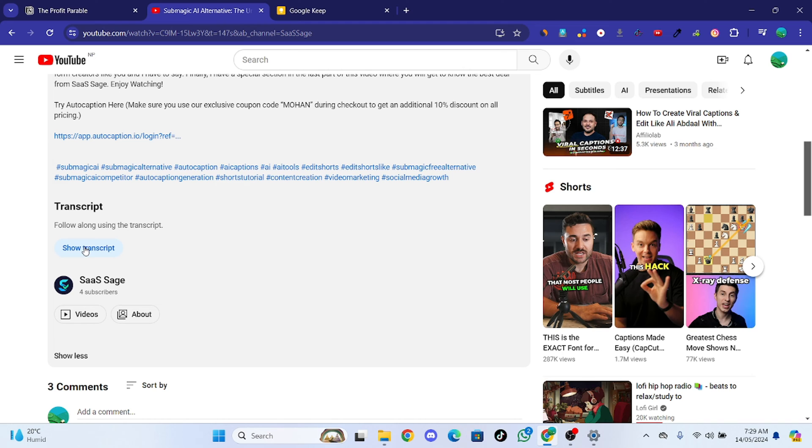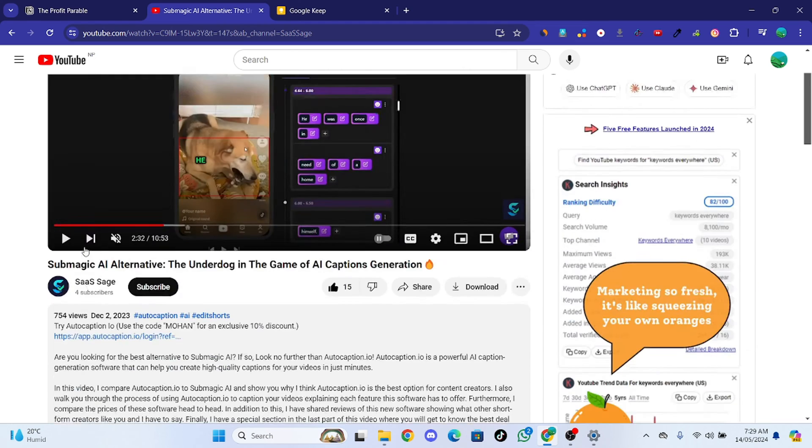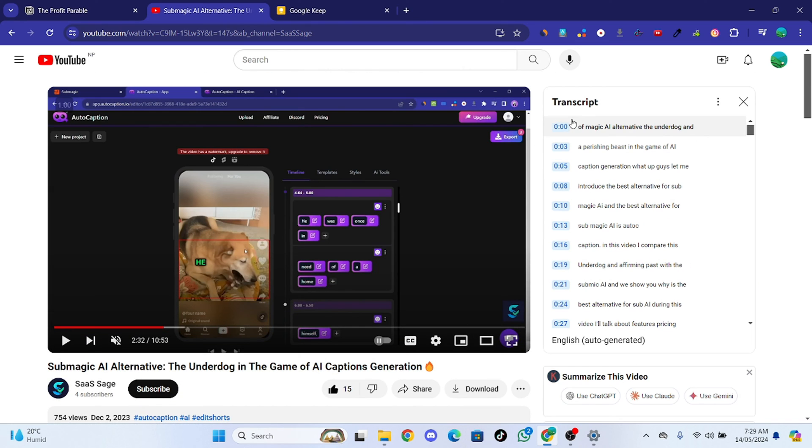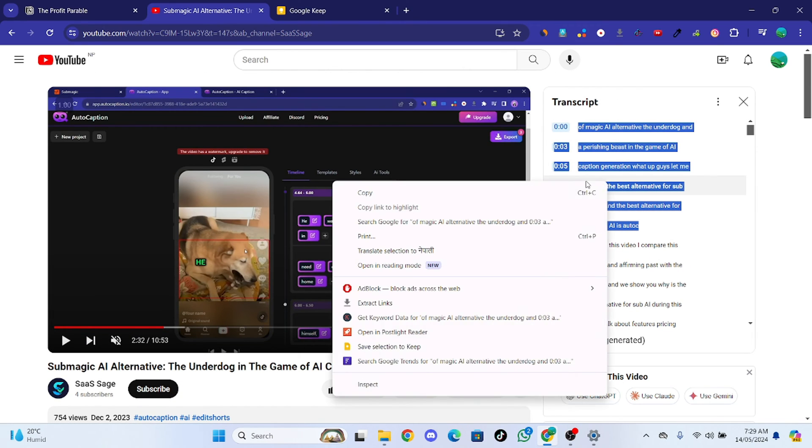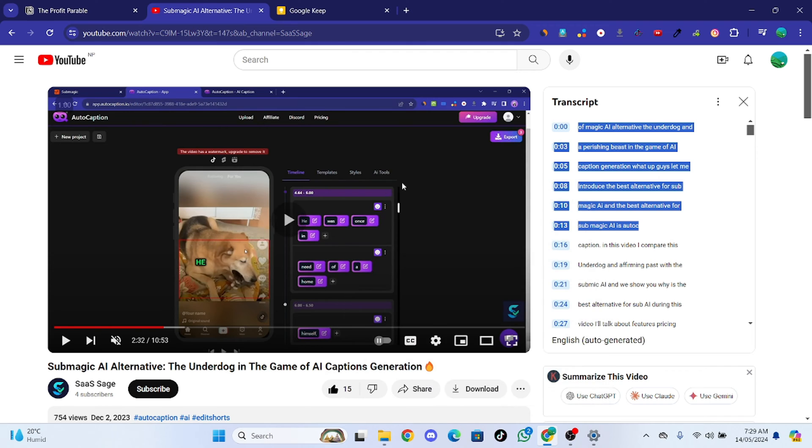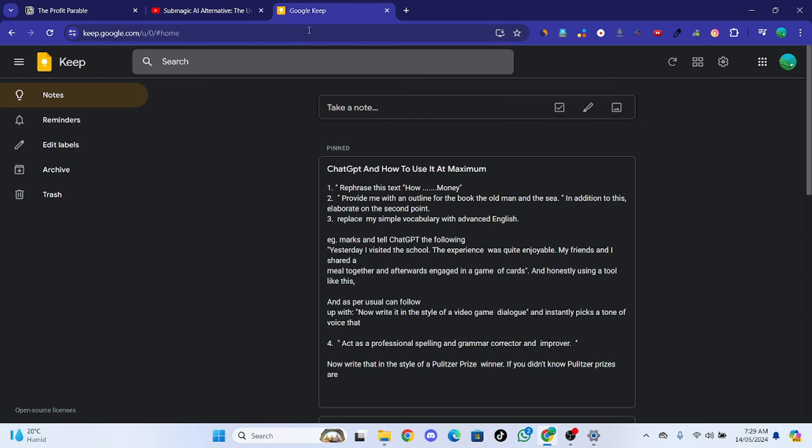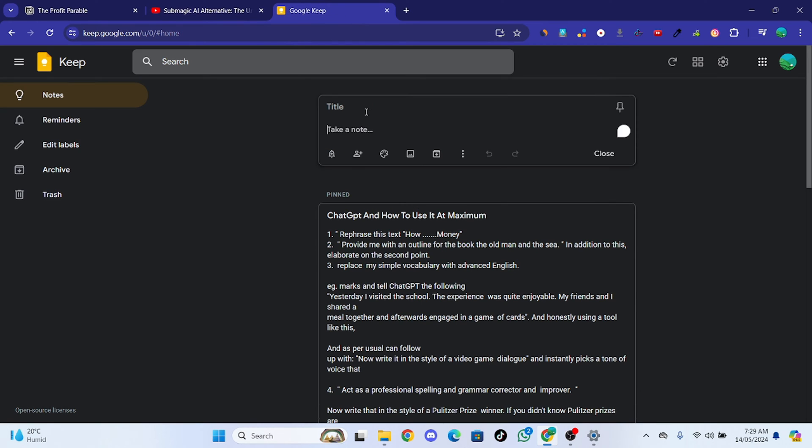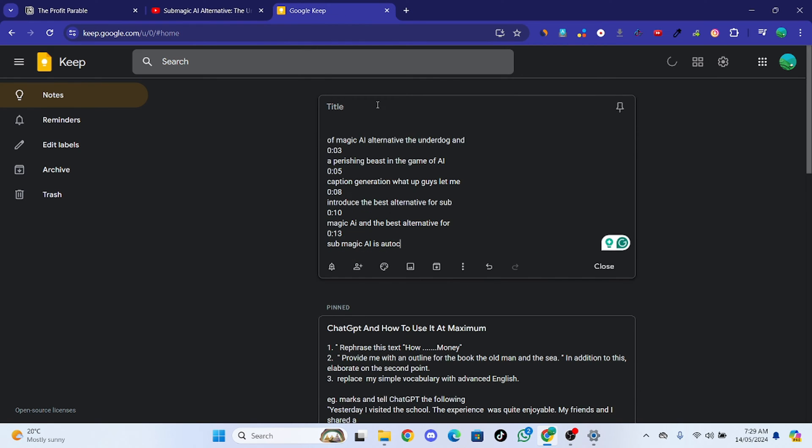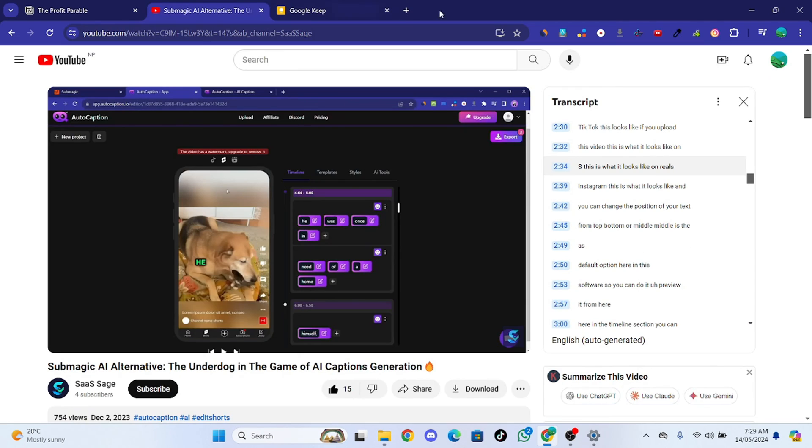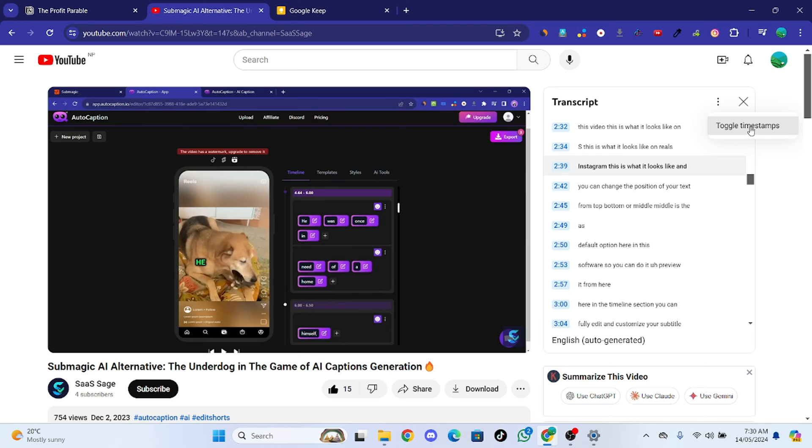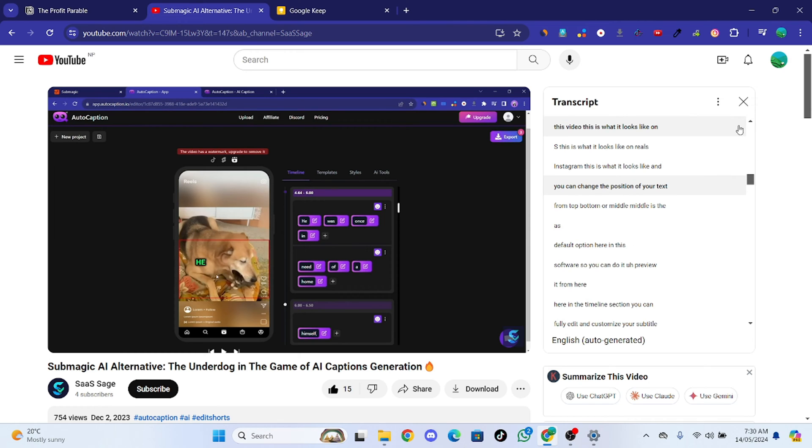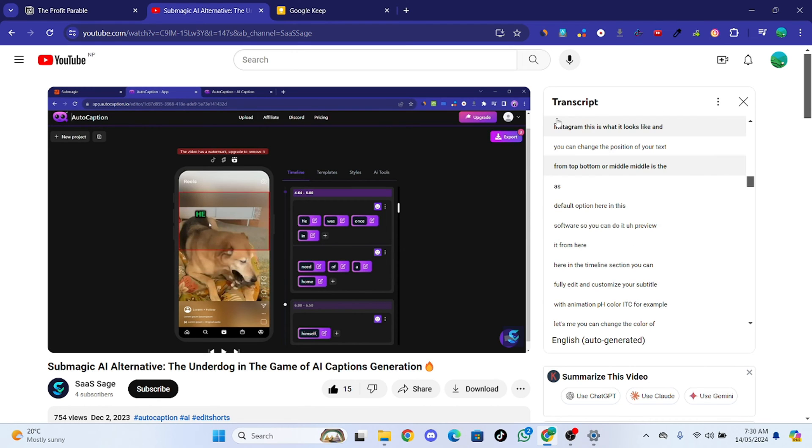You can find the transcript of this video. All you have to do is select and copy and paste. And if you want to remove the timestamp, just tap on this and copy. This is the one method.